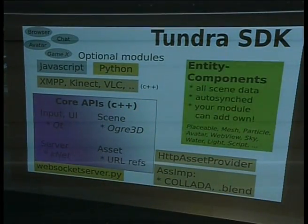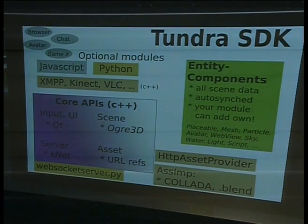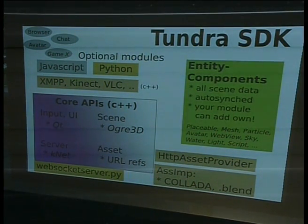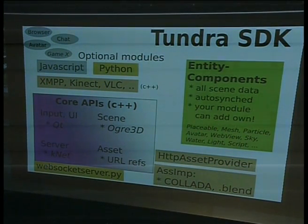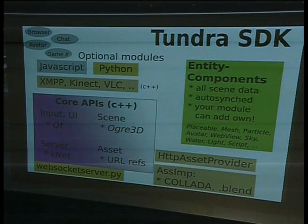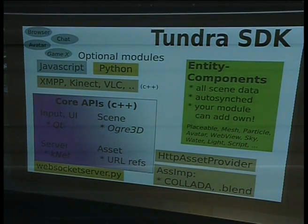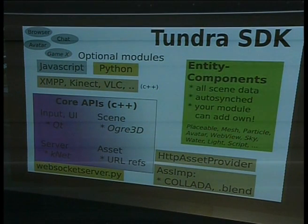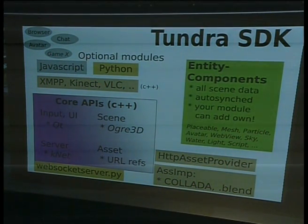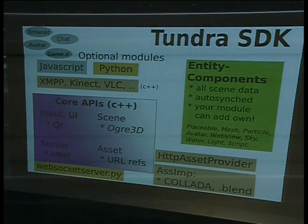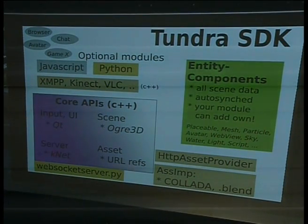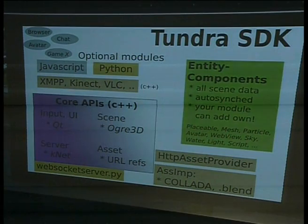Here's a diagram I drew this morning for technical folks showing a bit of what we have. We call this the Tundra software development kit. The stuff in purple is always there — the core and the library dependencies — and we try to keep that quite small. It's a modular system, so if you want to make a game in C++, you can skip the extra stuff and write your own module using the core services. Or you can use it as is by default and make all sorts of functionality in JavaScript.